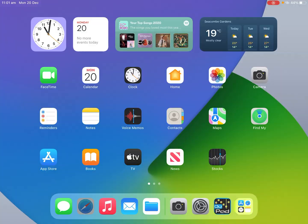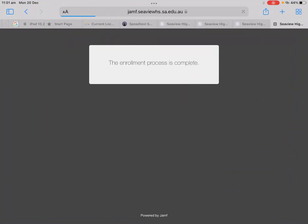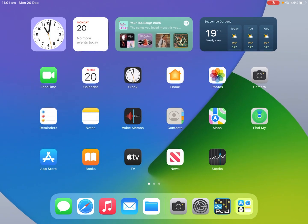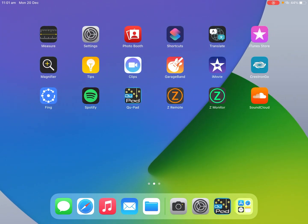So if we go back into safari it will say the enrollment process is complete. Now we're not completely done. If we go home we'll now see two new web clips appear in a second which is the learn link for your emails and our school intranet which has useful links on it.